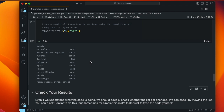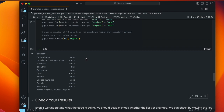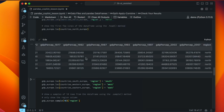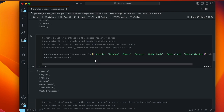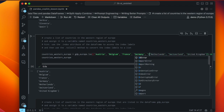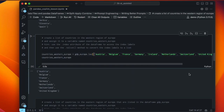One row shows Ireland with a NaN region value — Ireland is in western Europe but we didn't include it in our western Europe list. This is a great example of why dot sample is useful for spot-checking: it caught an error I would have missed. I find our countries_western_europe list and manually add Ireland in alphabetical order, then rerun the relevant cells.